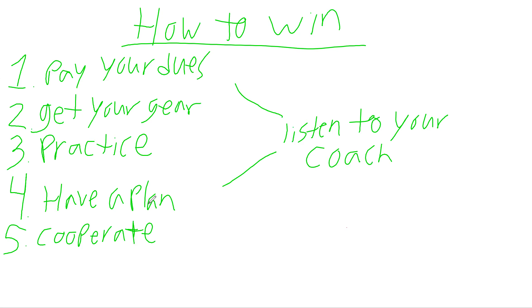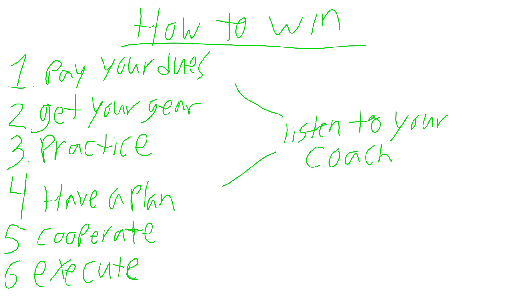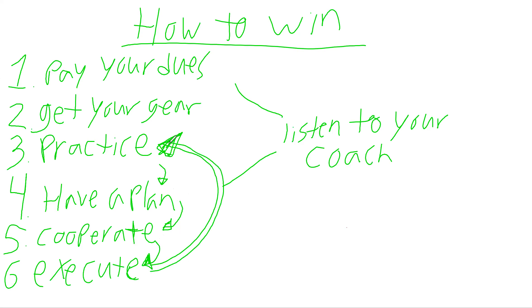You're going to pay your dues, get your gear, practice, cooperate, have a plan, cooperate, and six - execute. You've got to take that action. You've just got to do it. Every single person on this line knows what to do. You know what your next step is. My question is, why are you still asking questions when you could be taking action? After six, what happens? You go right back. You go back to practice, have a plan, cooperate with your team, execute, and then start practicing again. You continually listen to your coach.